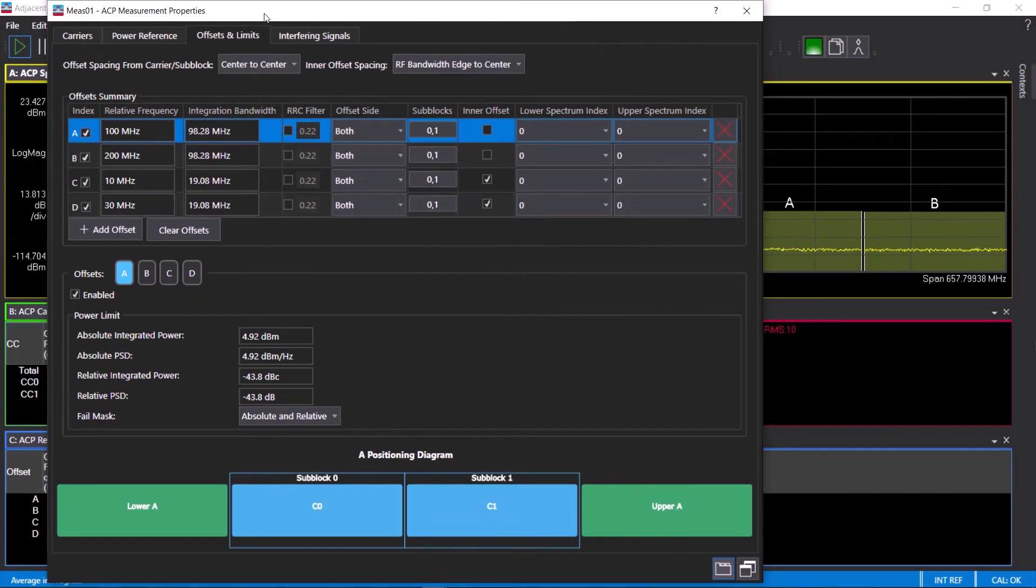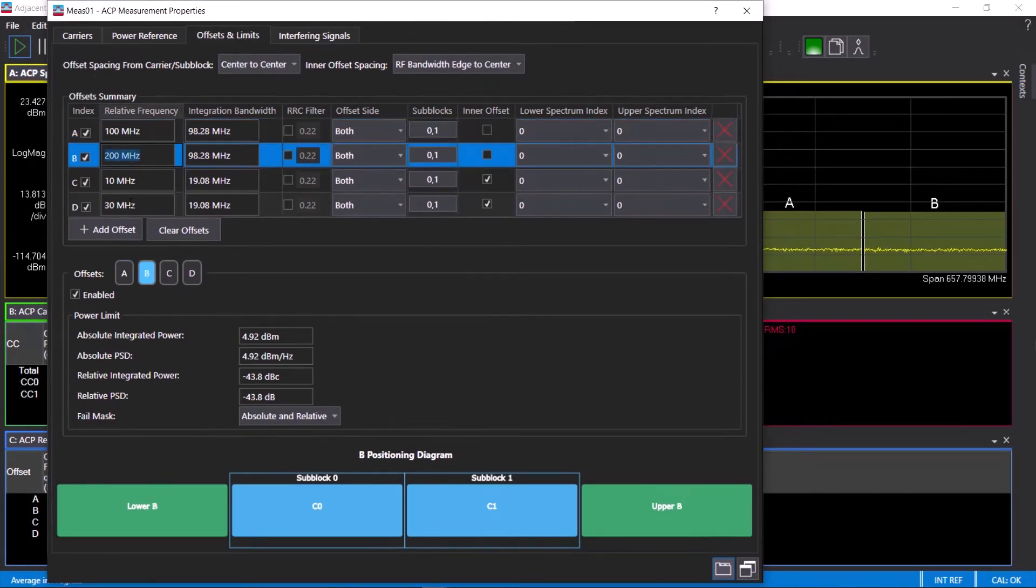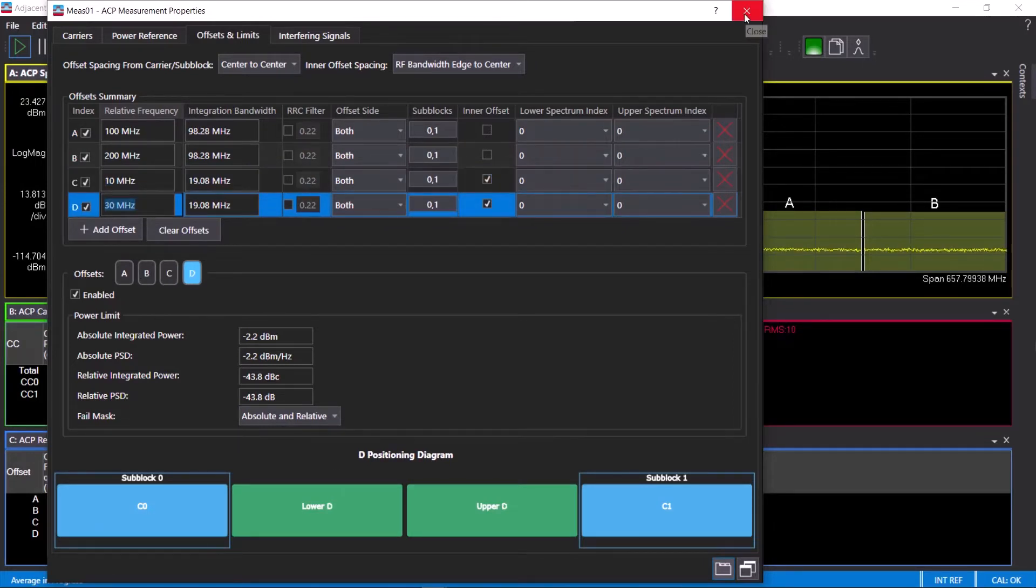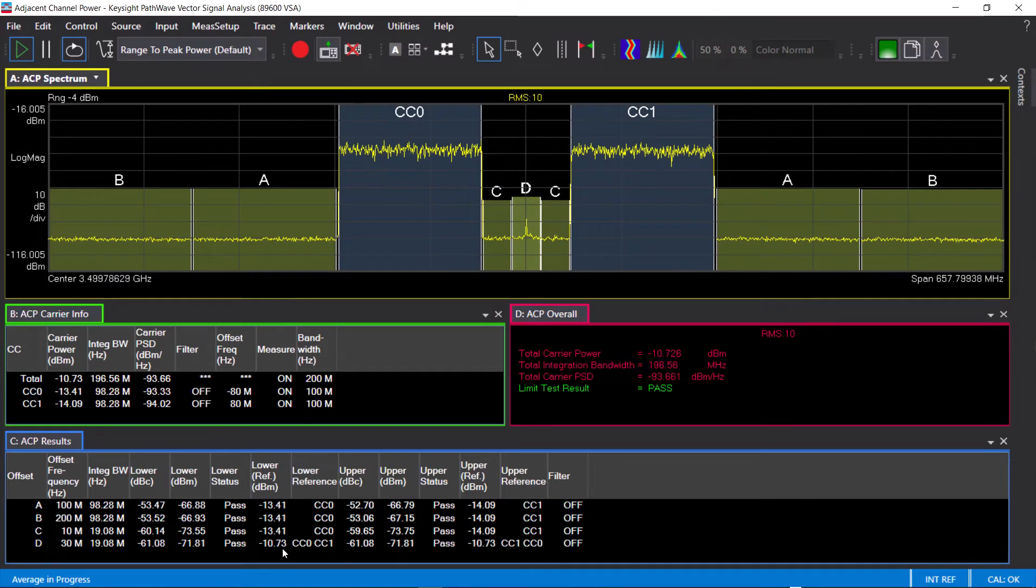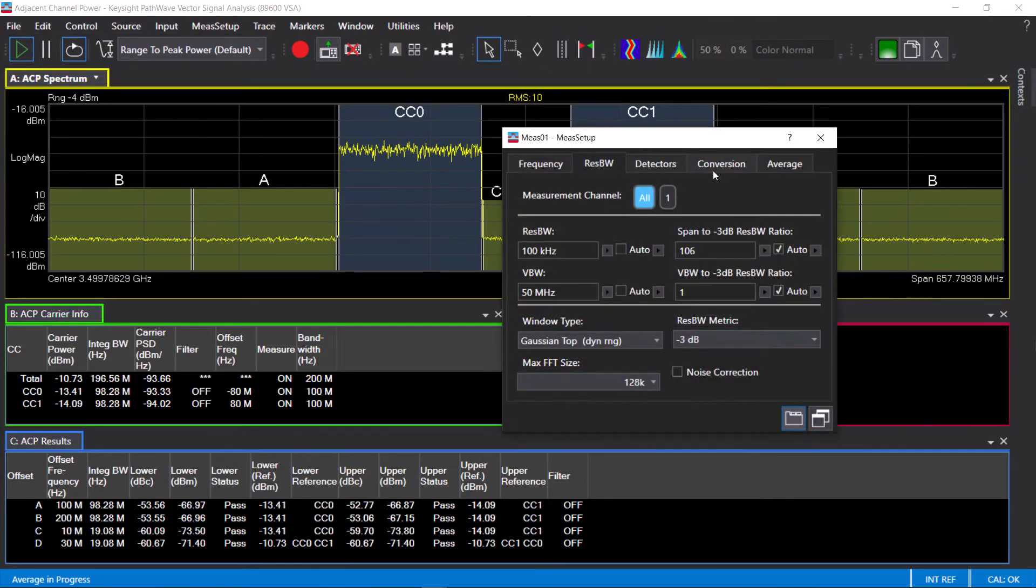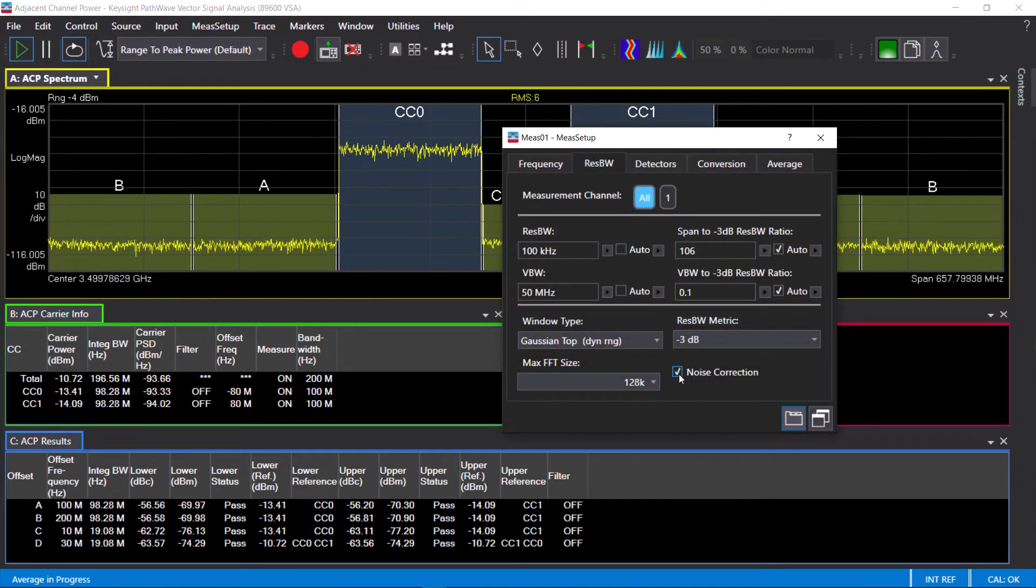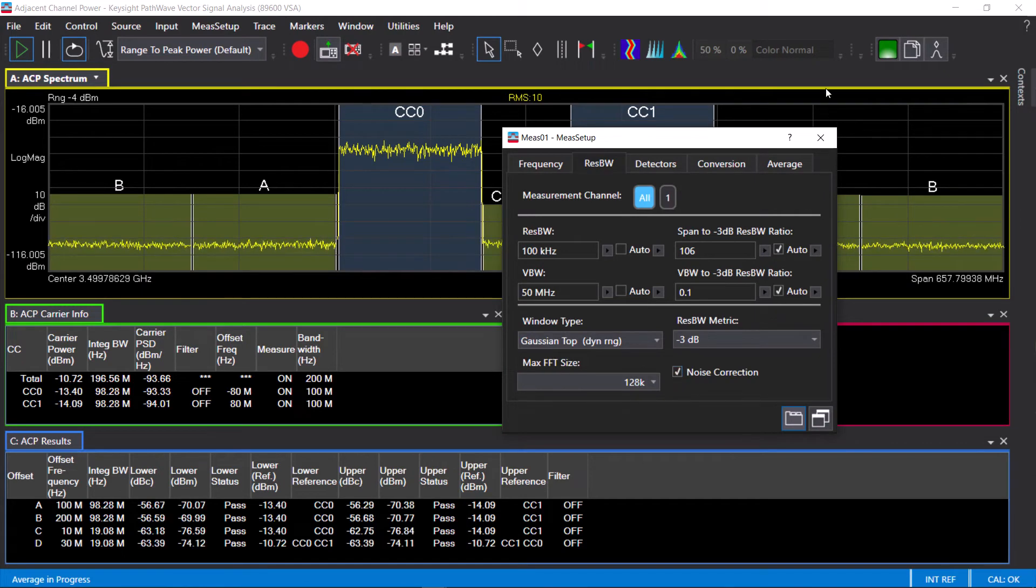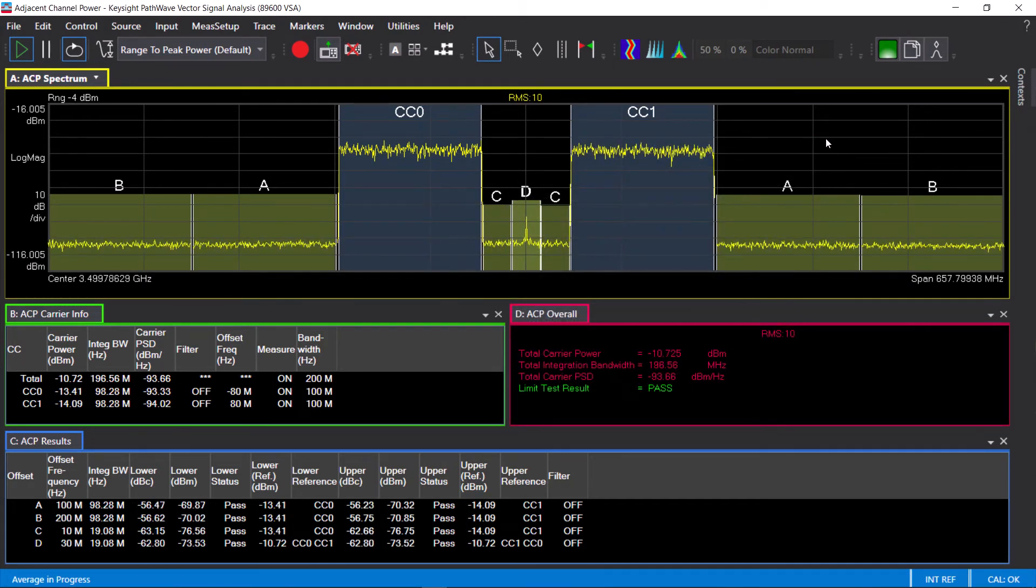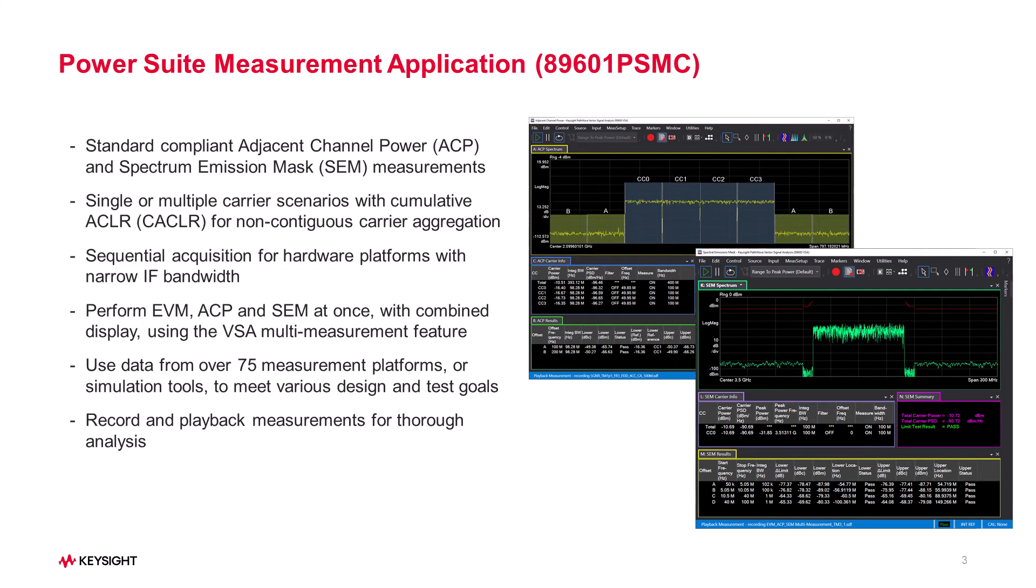All of the offsets, both the outer and inner offsets, and the limits are all configured per 3GPP's definition. You don't have to set up any of these parameters, it's all done for you by the application. Same noise correction can be applied to improve the dynamic range, and similar to the single carrier case, we are also gaining a 3 dB improvement here.